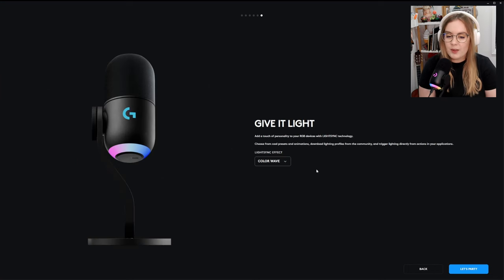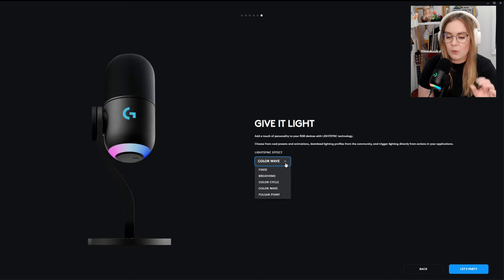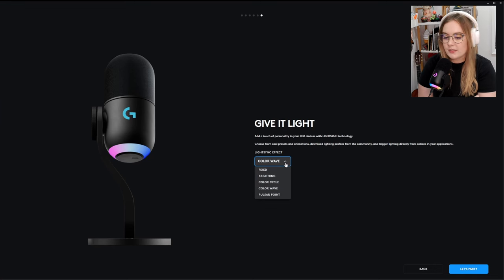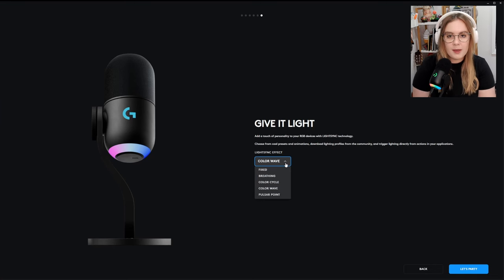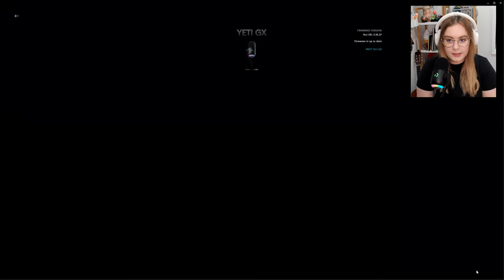And then of course you have your RGB settings. I'll get into each one of these settings in a little bit, but I was actually surprised at first how many options there are for the mic. And then let's party. We're good to go.